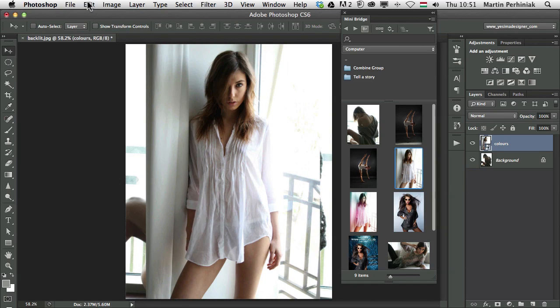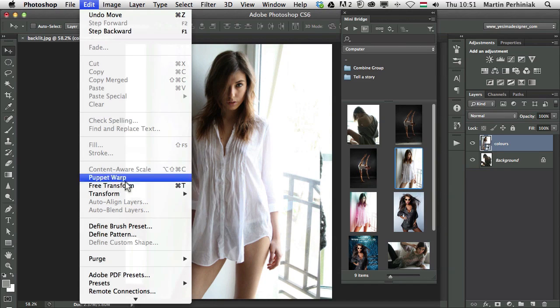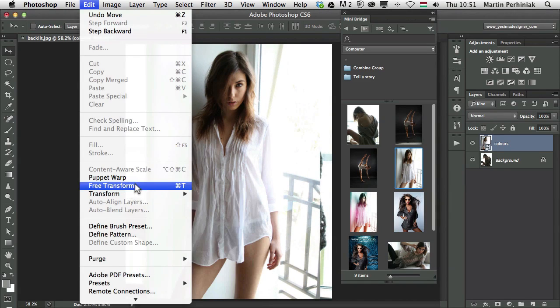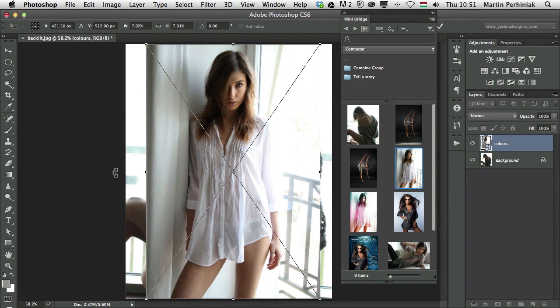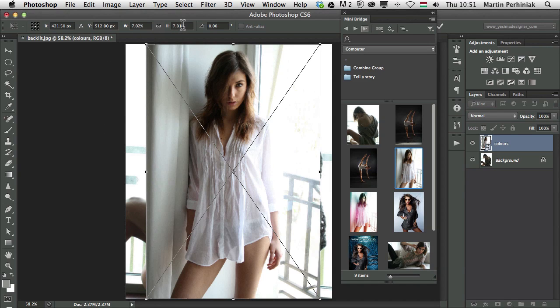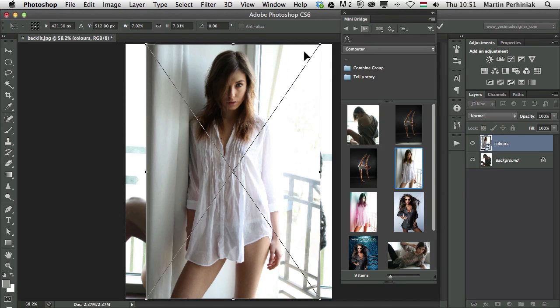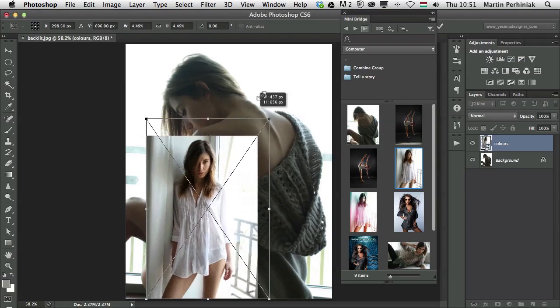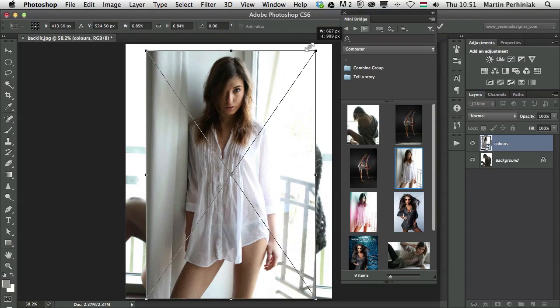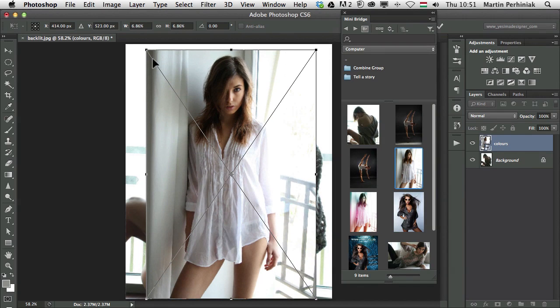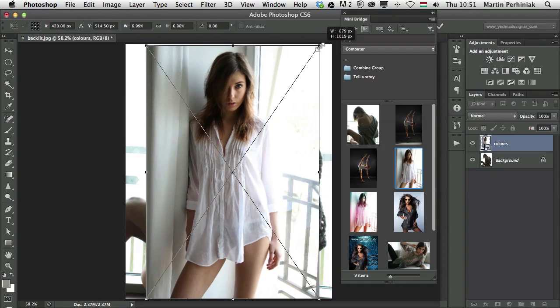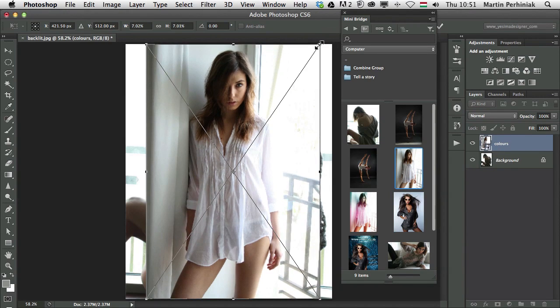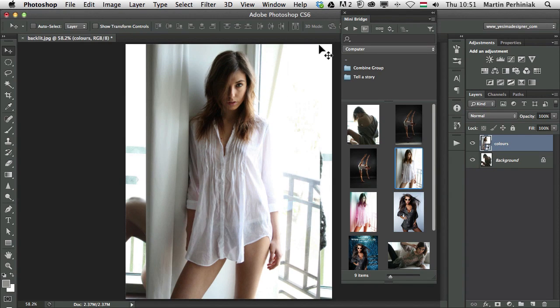By the way, if you have a smart object, you can go to edit free transform and see the percentage of the actual image compared to the original size of this image. So you can see it's only 7% of the original size. It's so much bigger, the original image, but at the moment we are only using 7% of the original size. And that's something you can always check if you have a smart object.